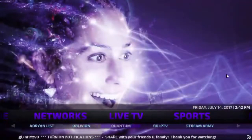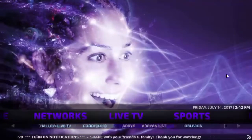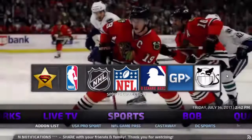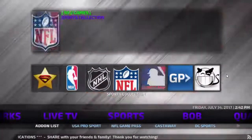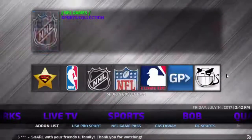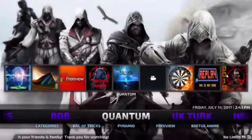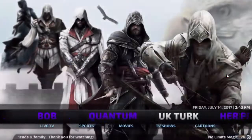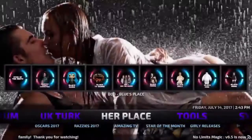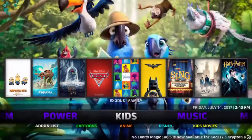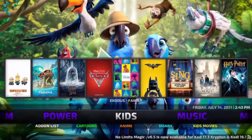To access live TV, here are the add-ons you can use. Same thing with sports — there's a little widget for quicker access. Then you've got BOG, Quantum for an all-in-one type of deal, UK Turk, Her Place, and Tools. There's also a kids area and music as well. That pretty much sums up the No Limits build, so we'll get right into the process of how to install it.